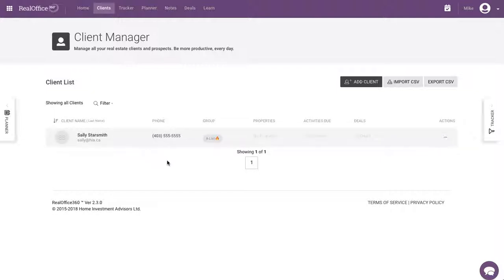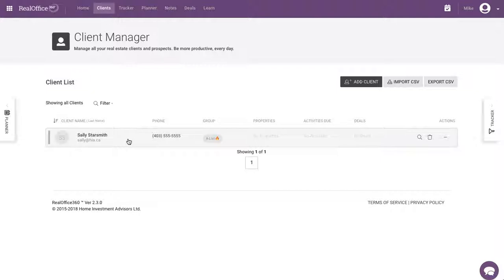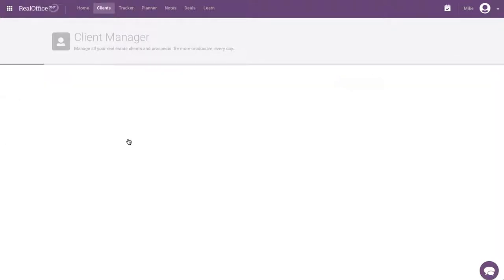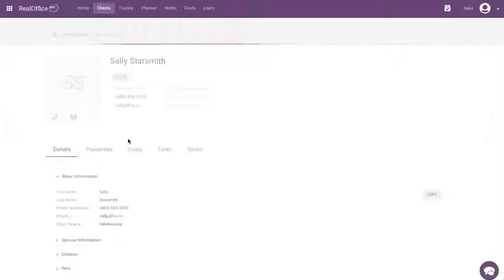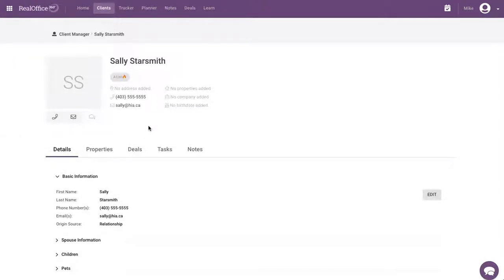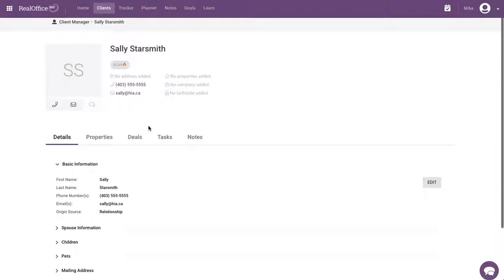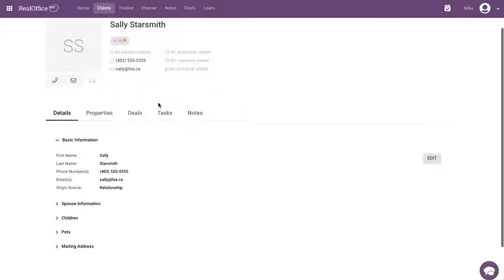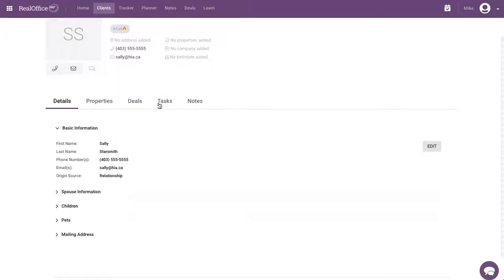In this video, what we're going to do is go through and add some information to that client once we've added them into our database. So let's say you're using social media or you have a conversation with them, you learn a little bit more. What do you do? So we go into Sally Starsmith and you'll notice a couple of things. We've got our summary information up at the top here and as I scroll down, you've got a series of five tabs.